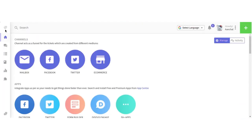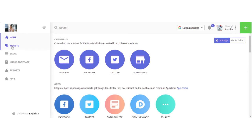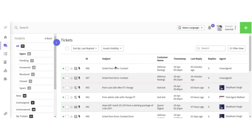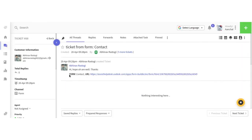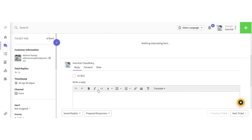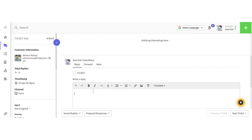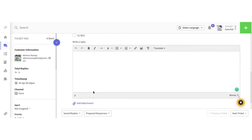Under the ticket section, the agent will find your ticket and will contact you as soon as possible. Here's ticket number 88. You can see "Hi, hope you are well." Here you can simply reply.